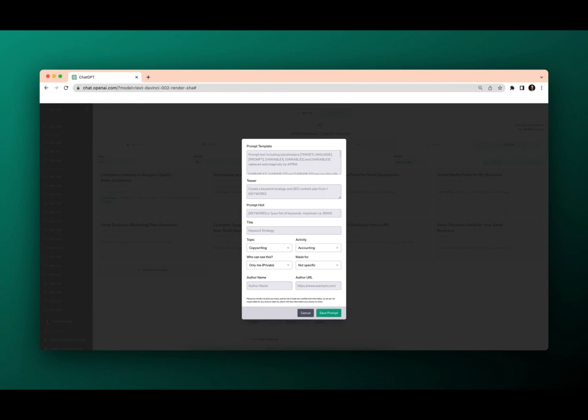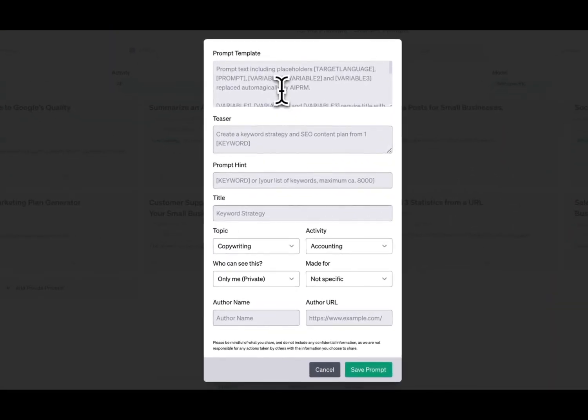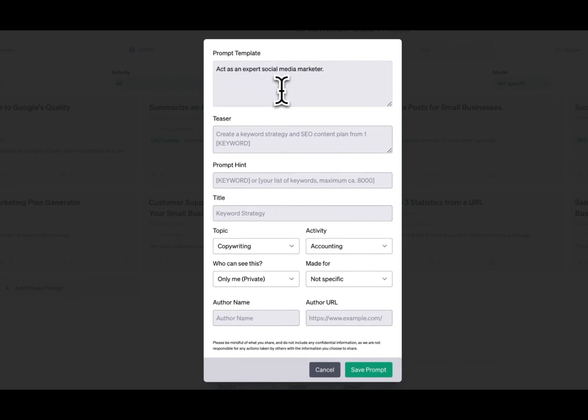When we're building out a prompt for a Facebook social media post for our business, I'm going to use an example as a landscaping business called Hedge Your Bets. Now to build out this prompt, we're going to keep it relatively simple, but in essence, we're going to tell ChatGPT to act as a social media marketer.